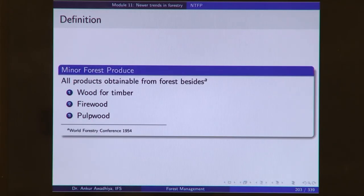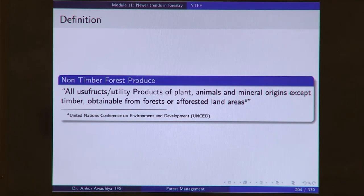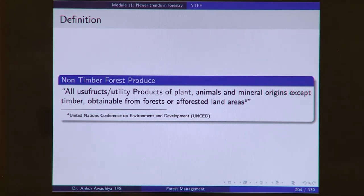Minor forest produce is defined as all products obtainable from forests besides wood, firewood, and pulpwood. Non-timber forest produce is defined as all usufructs or utility products of plant, animal, and mineral origins — except timber — obtainable from forest or afforested land areas. In all these different definitions, they can be more exclusive or more inclusive: some include not just forest but also plantations and trees outside forest; some only look at plant produce; others include animal produce, mineral produce, and even ecological services.